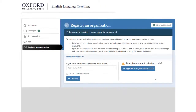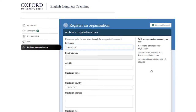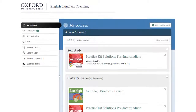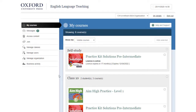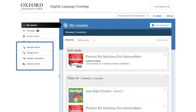If you don't have an authorization code in your teacher's guide, follow the instructions on screen to apply for one. It can take up to two working days to process your application.